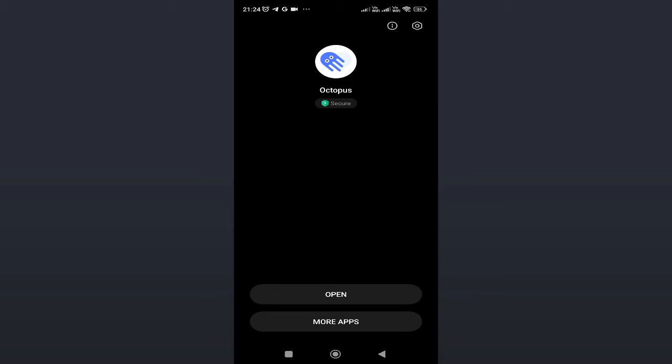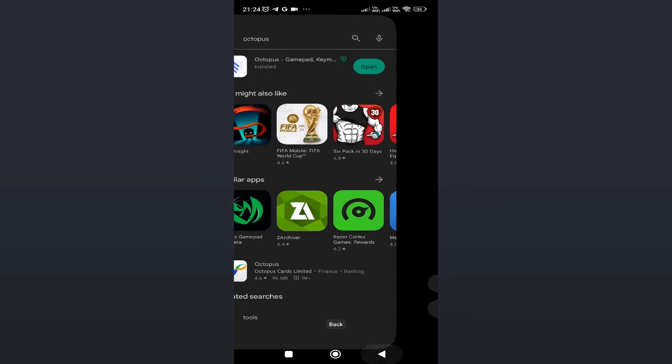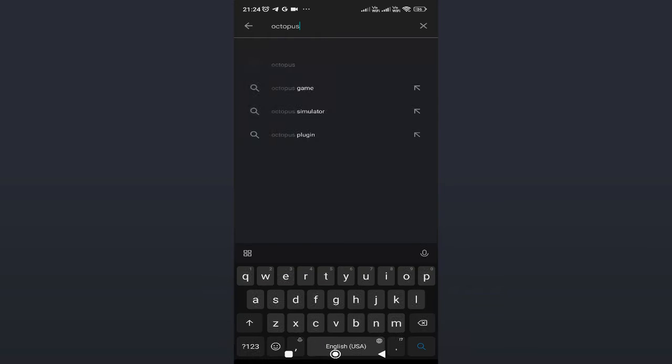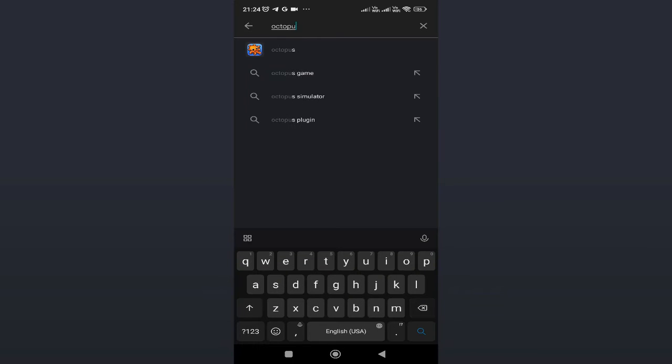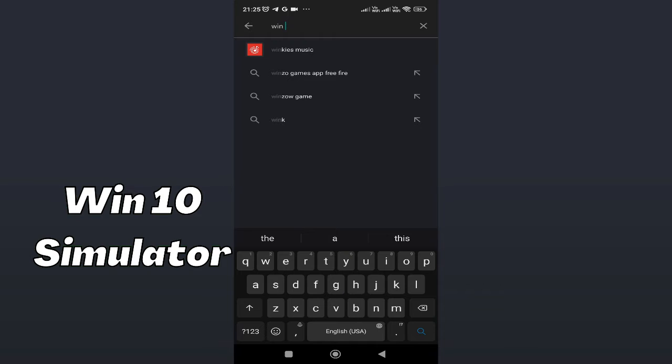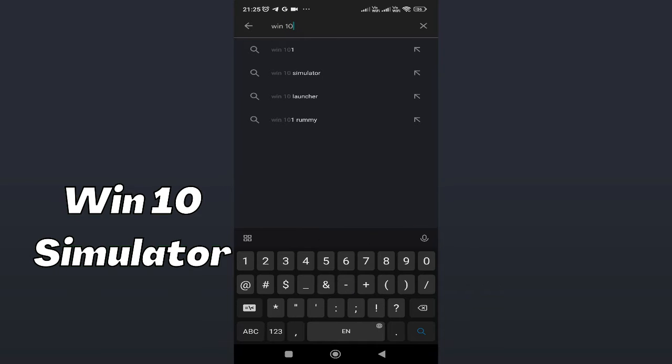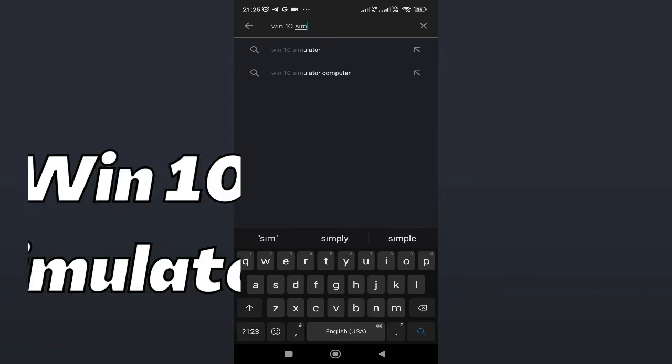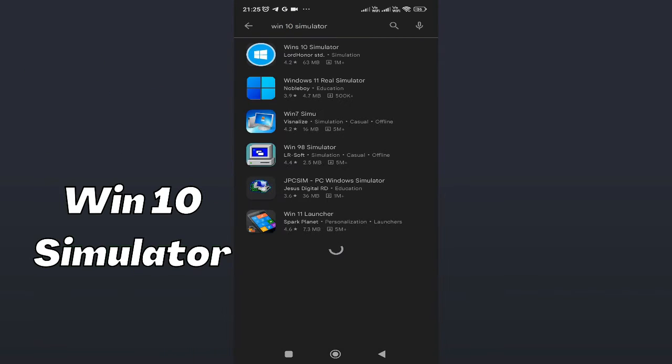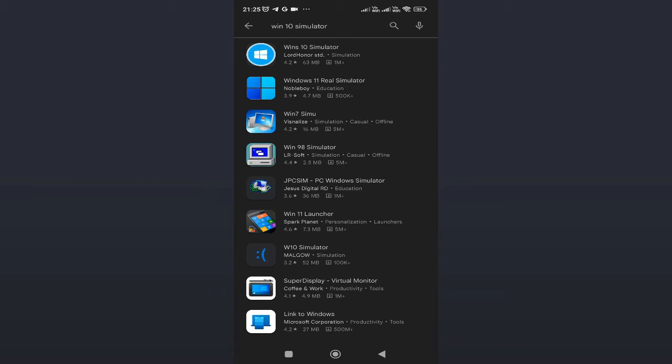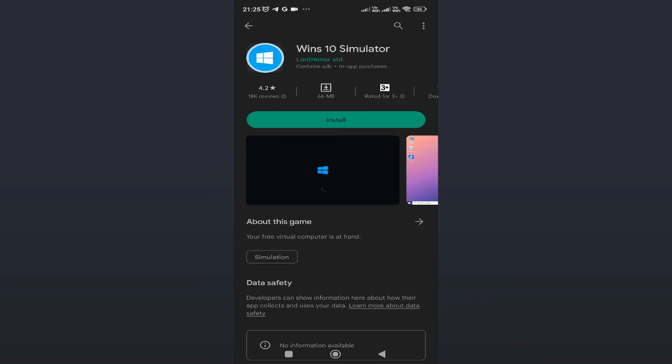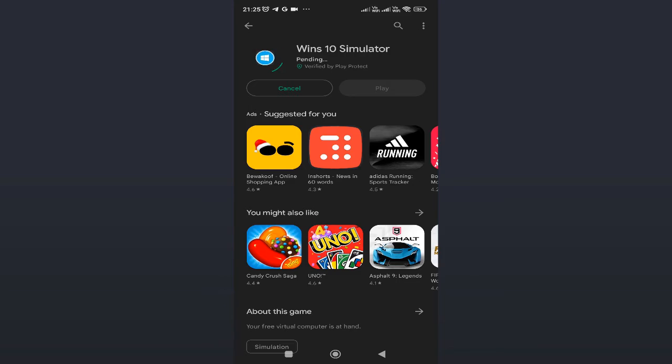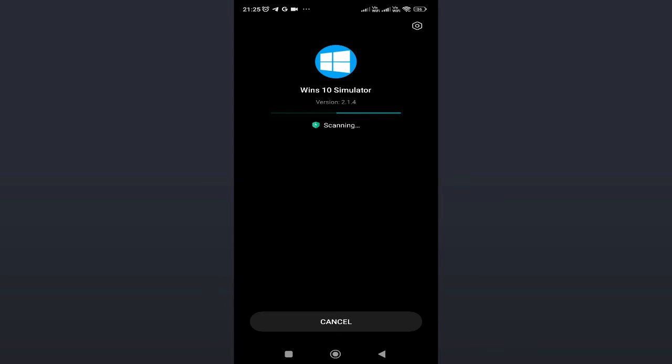Once done, you can minimize it or go back. Then you have to download the second application, that is Win 10 Simulator. The top one is the link you have to look for. I will leave the link in the description. You can directly go to this application, tap on it, then tap on Install.